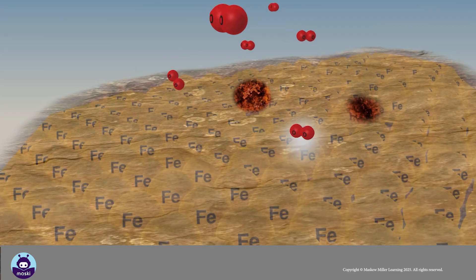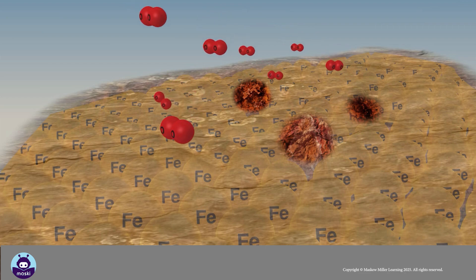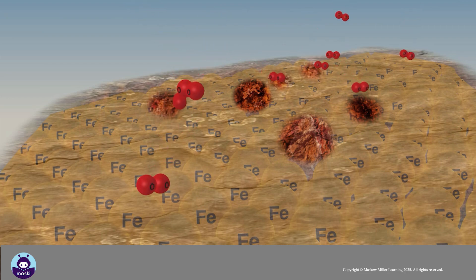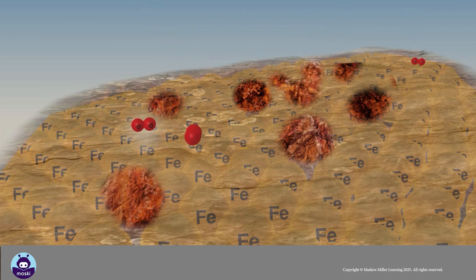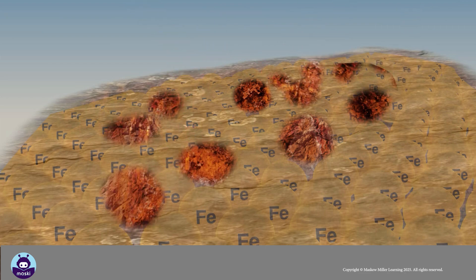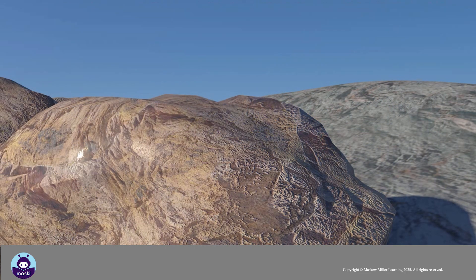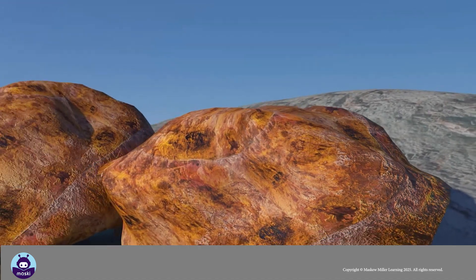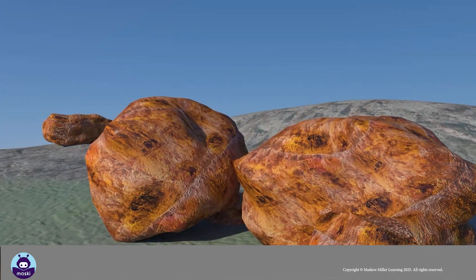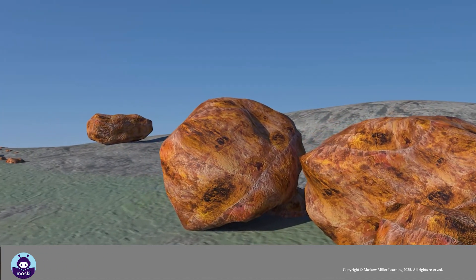For example, when rocks containing iron ore are exposed to the air, the iron is oxidized. This process weakens the rock, eventually causing it to crumble.